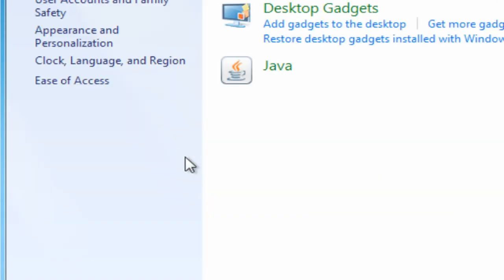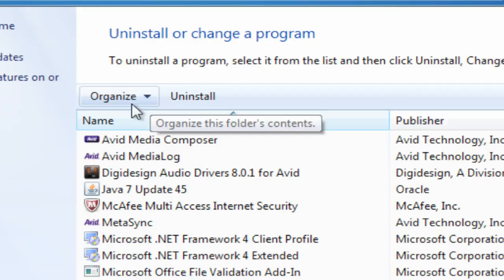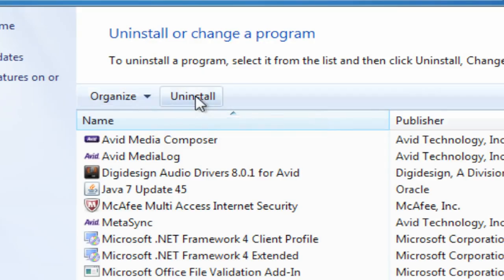It might not be a serious threat, but some free software packages serve up advertising you don't want. Or worse.